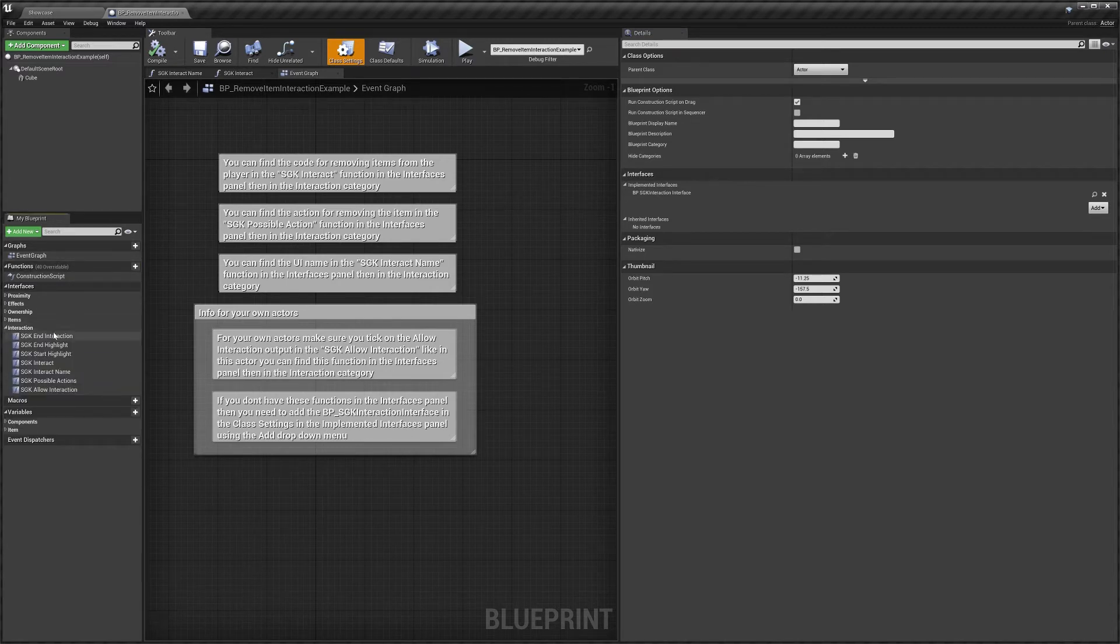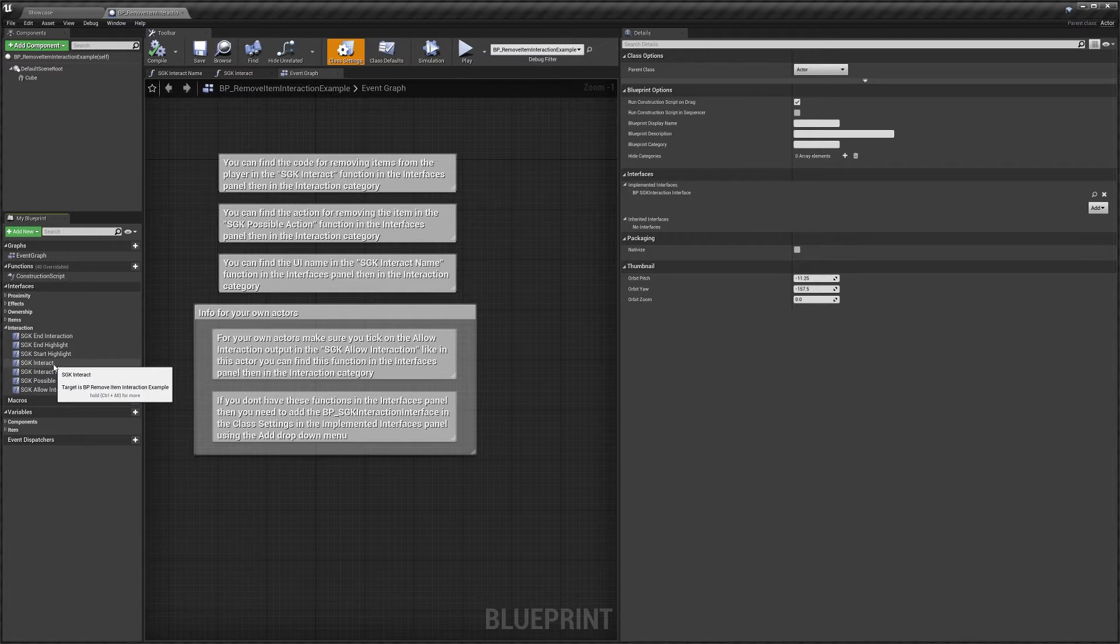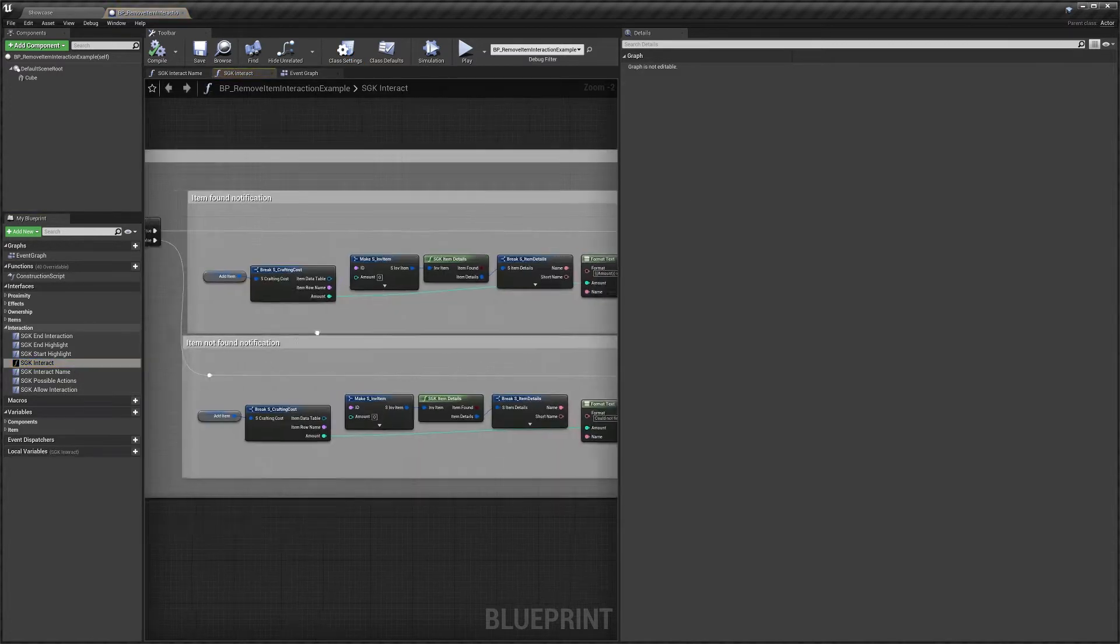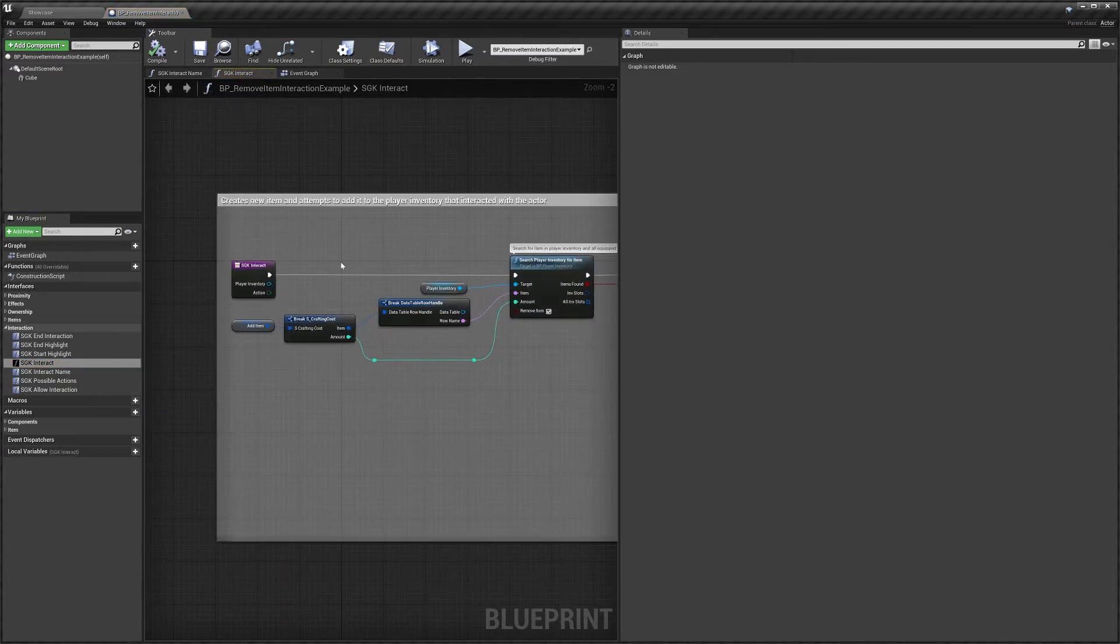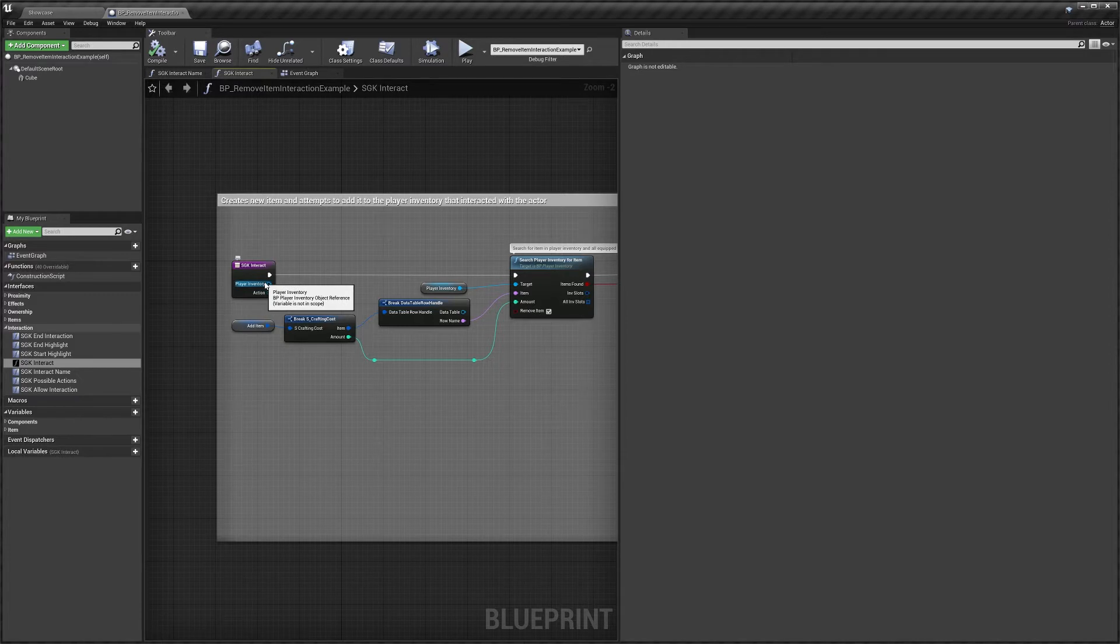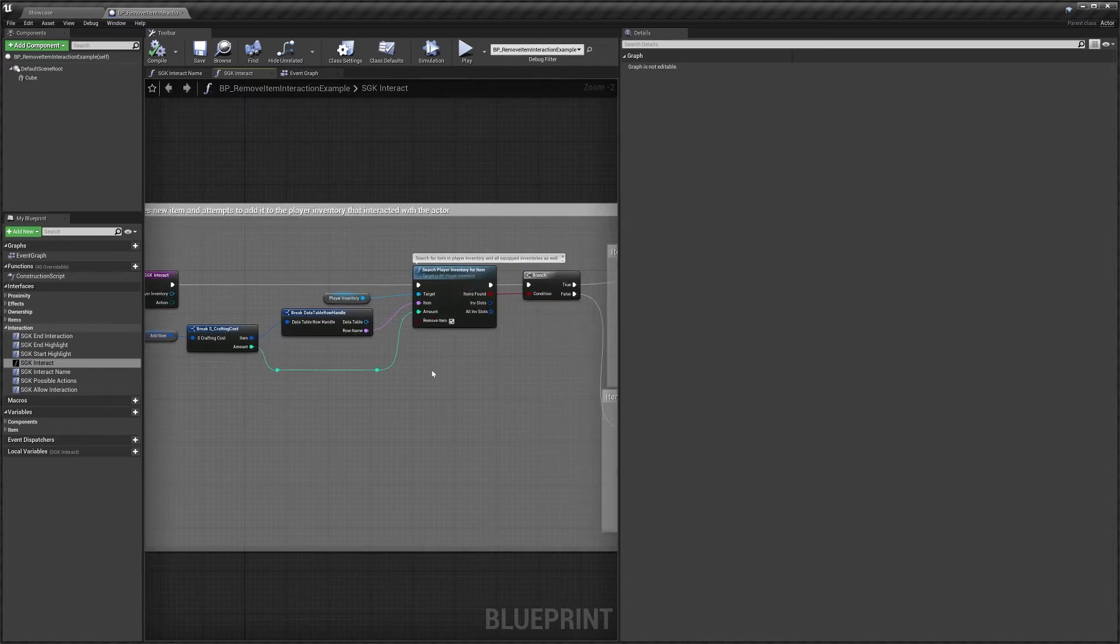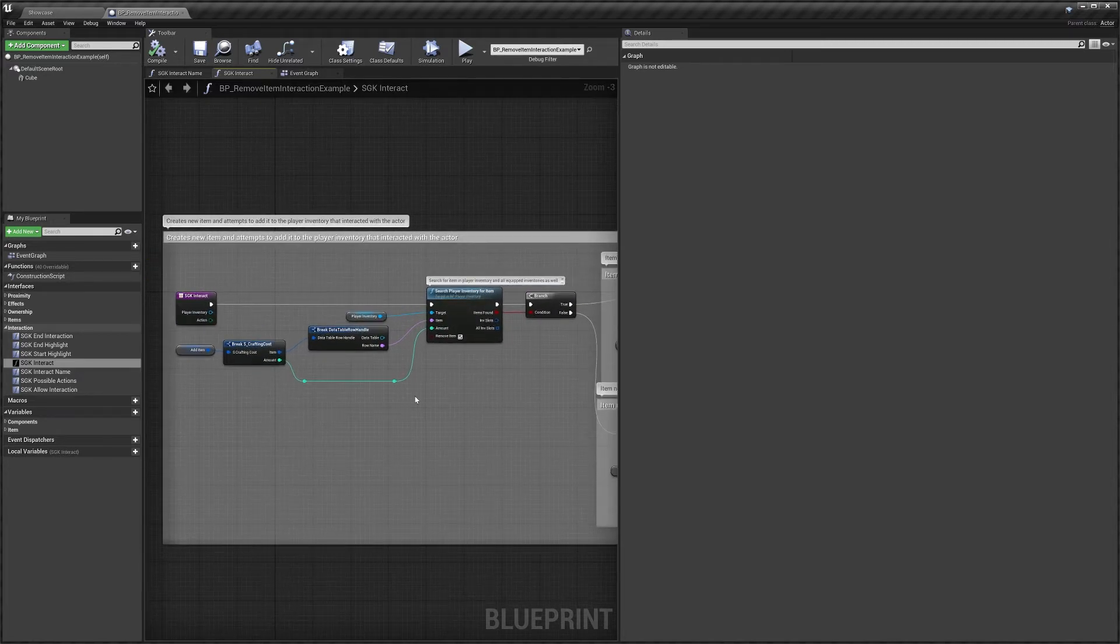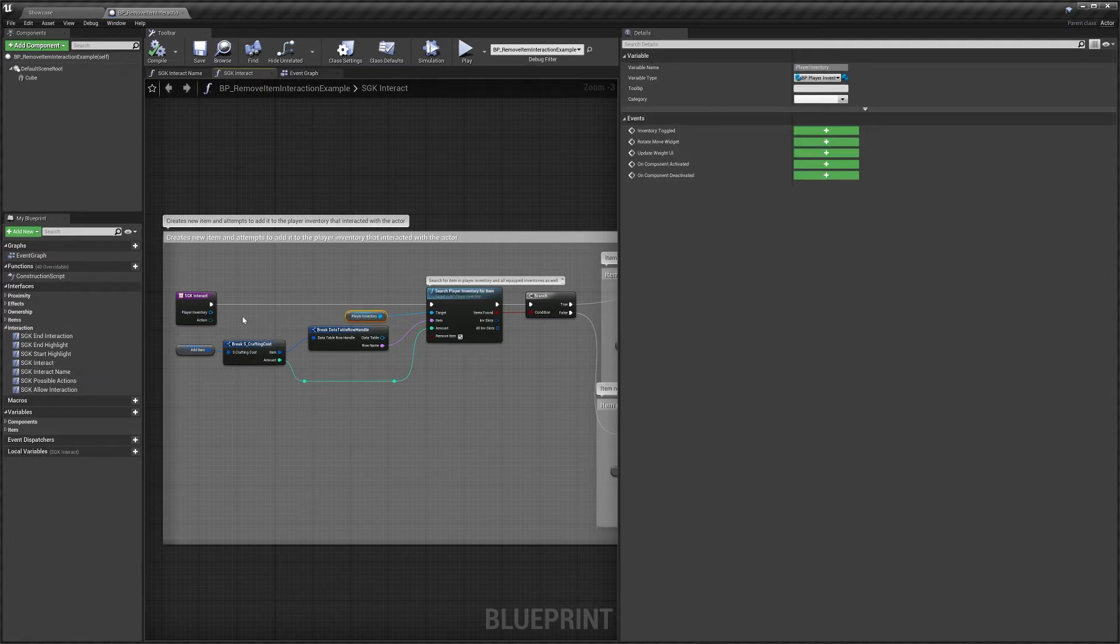So if I go to interaction you can see this is where you'll find most of the functions that you'll find useful. So the main one being interact. So this is called when the player interacts with your blueprint and that gives you a reference to the player inventory. So this is the player that interacted with it and the action that that player wants to do to this blueprint.